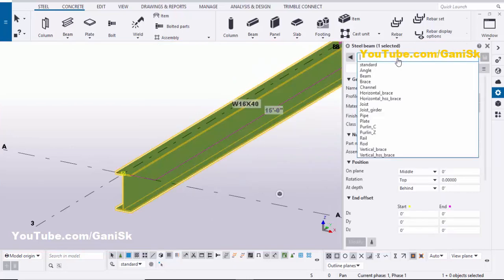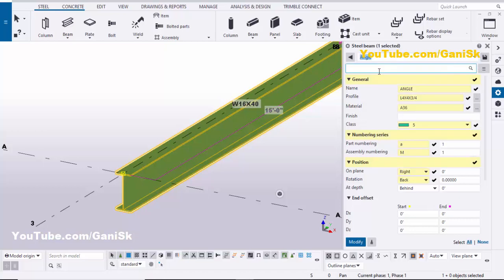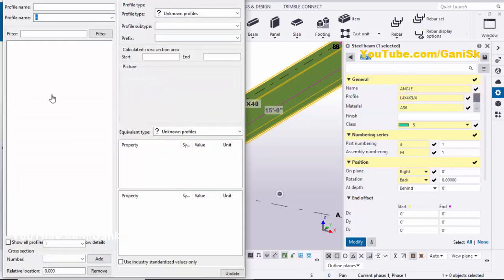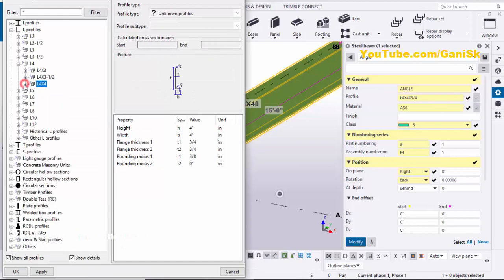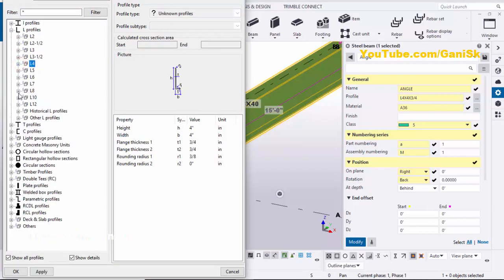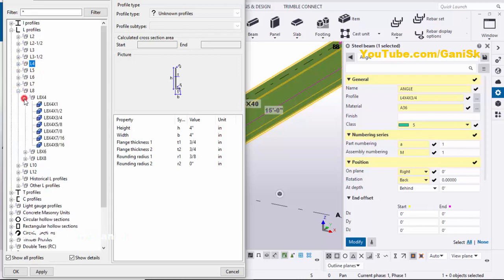Now I'm going to change this profile. Double-click on this beam and click here. We're going to use an angle profile. By default we have L4x4x3/4, but we require L8x4x1/2 inch. Click here, minimize it, then maximize and select L8x4x1/2 inch. Select this profile and click Apply.